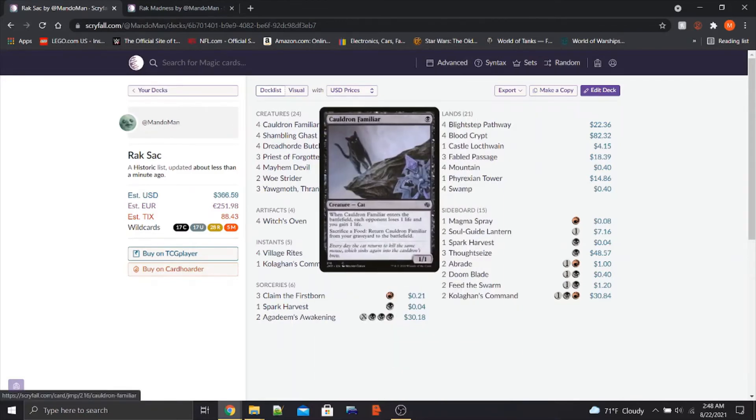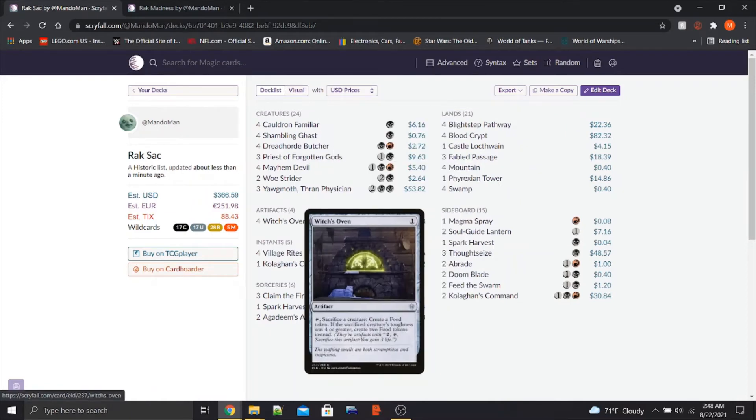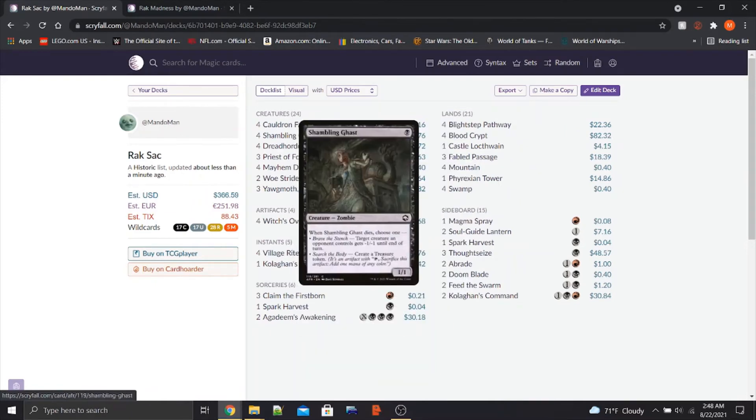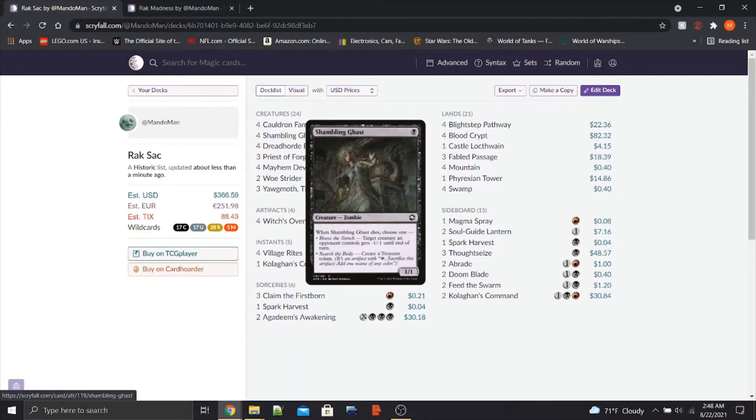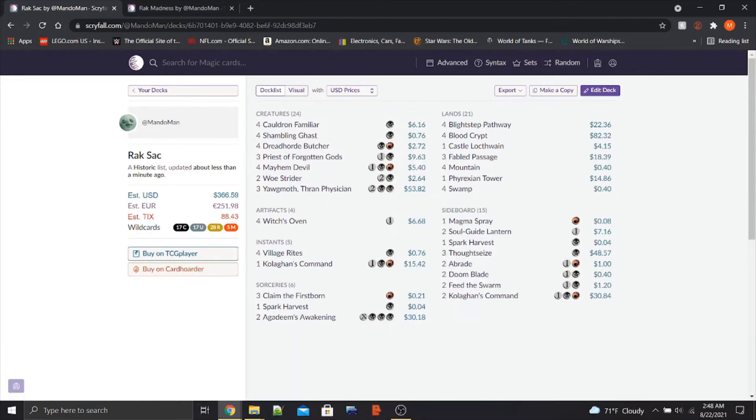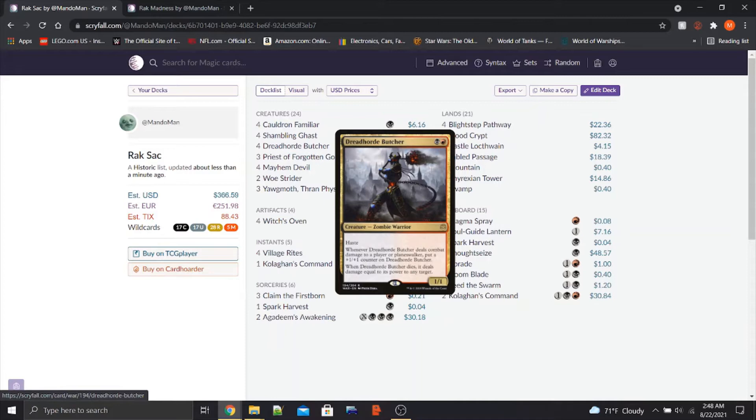We have, obviously, the big Cauldron Familiar paired with Witch's Oven. We've got Shambling Ghast, which can either kill a one toughness creature the opponent has or bring out a treasure. We also kind of have Dreadhorde Butcher as well. Once this gets nice and big, we can sac it and deal like 5, 6, 7 damage to the opponent's face.